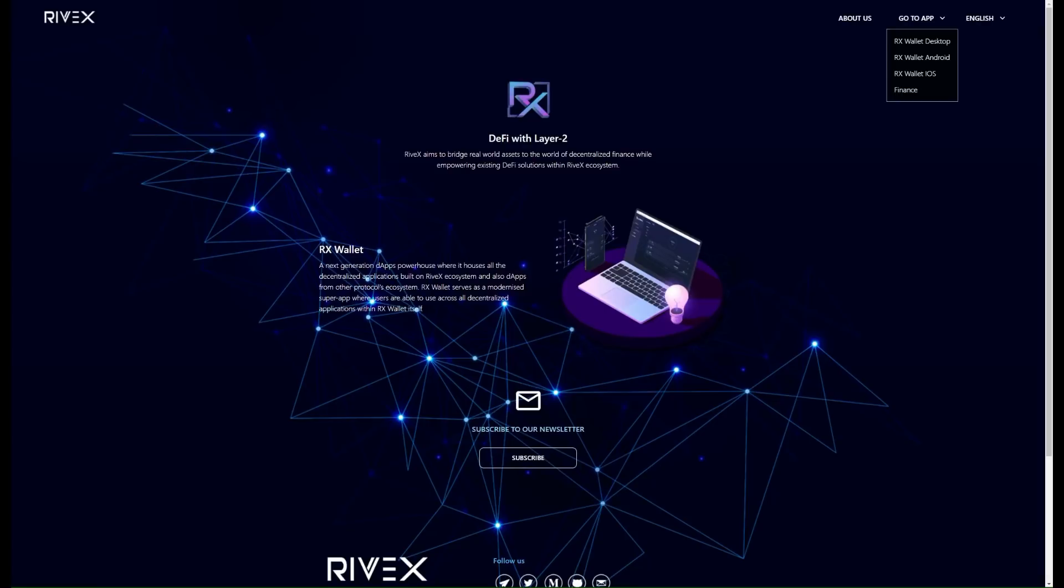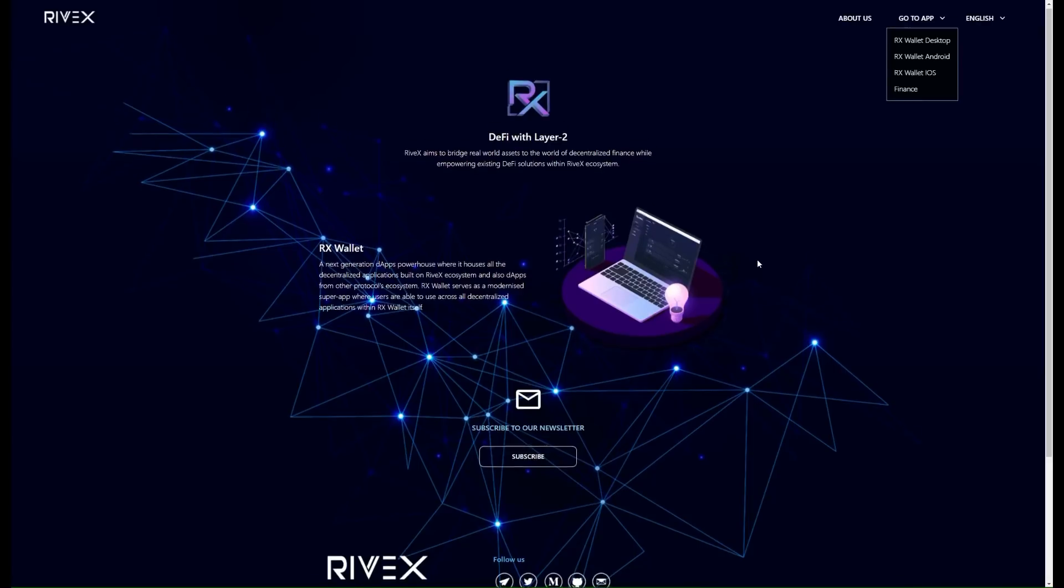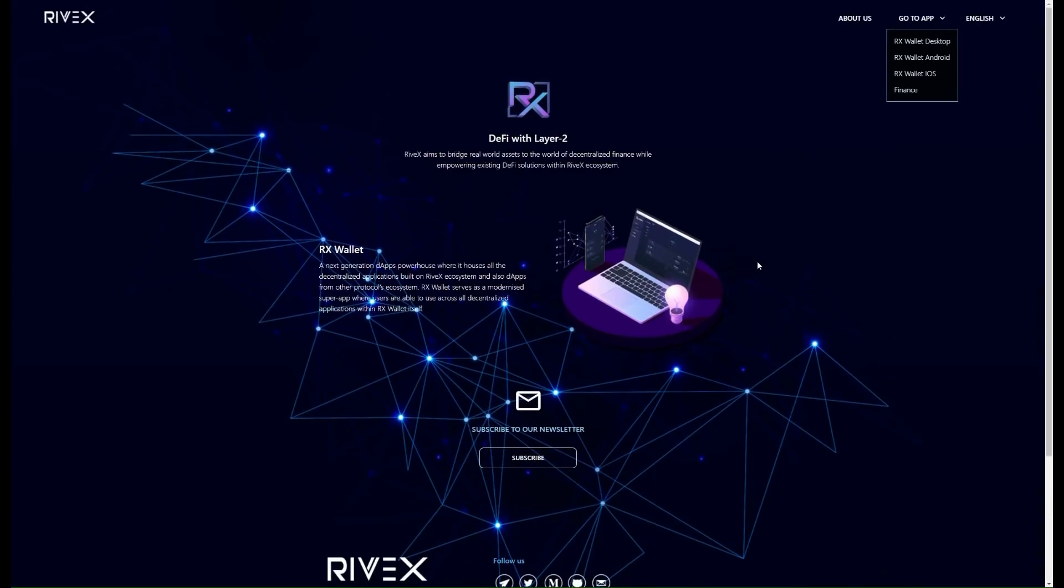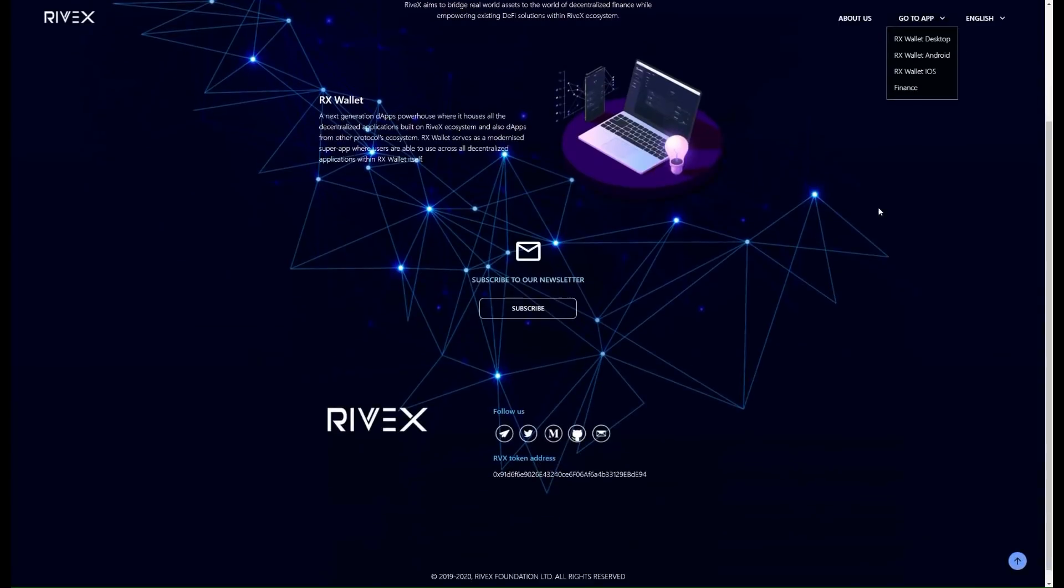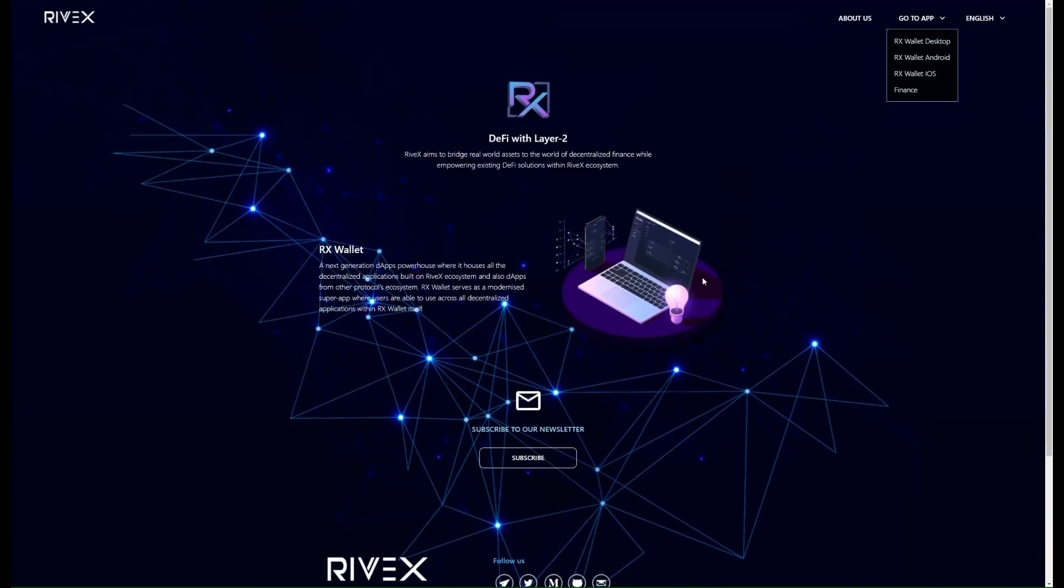Rivex, a DeFi powerhouse, aims to bridge real world assets to the world of decentralized finance while empowering existing DeFi solutions within the Rivex ecosystem. That's exactly what we're looking for. We see all the hype around Rivex, what everyone is saying about DeFi, and the fact they're able to actually go into that space and change up the game is something that we love to see.